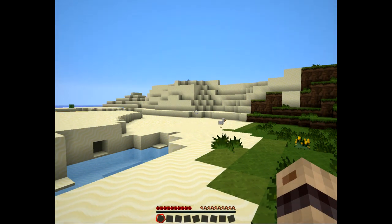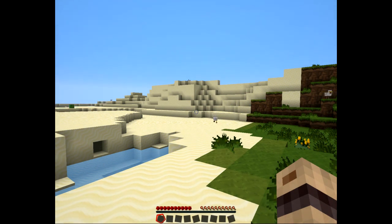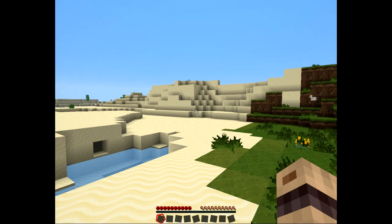In standard Minecraft Bukkit you have one properties file where you set whether you're going to have PVP on, what the difficulty is going to be, whether you're going to spawn animals, and that applies across all your worlds. If you use a plugin like Dimension Door you can have different worlds with different settings.